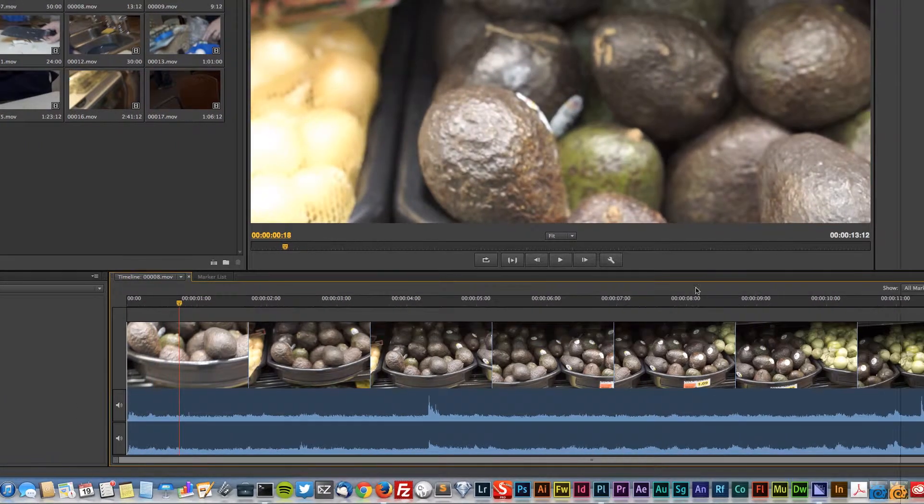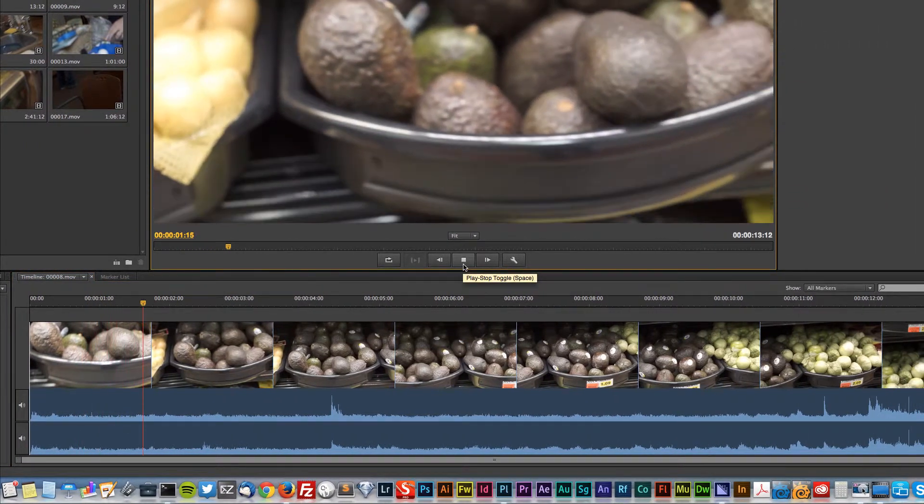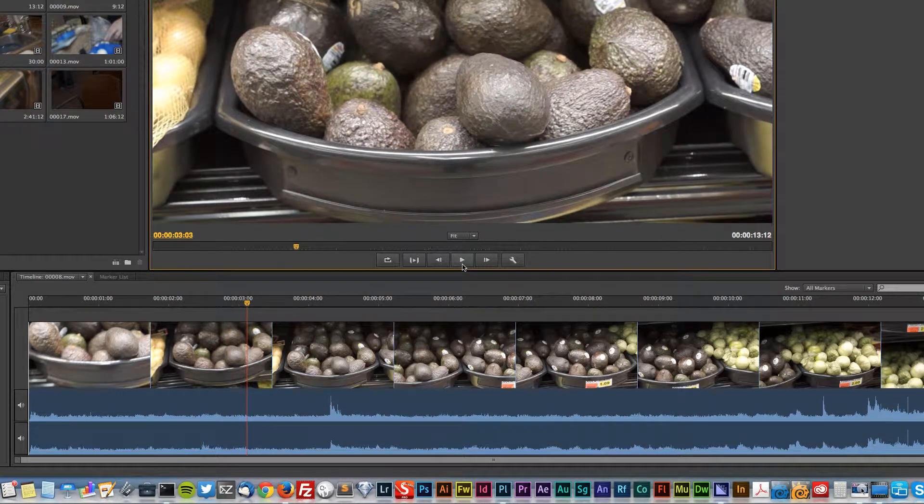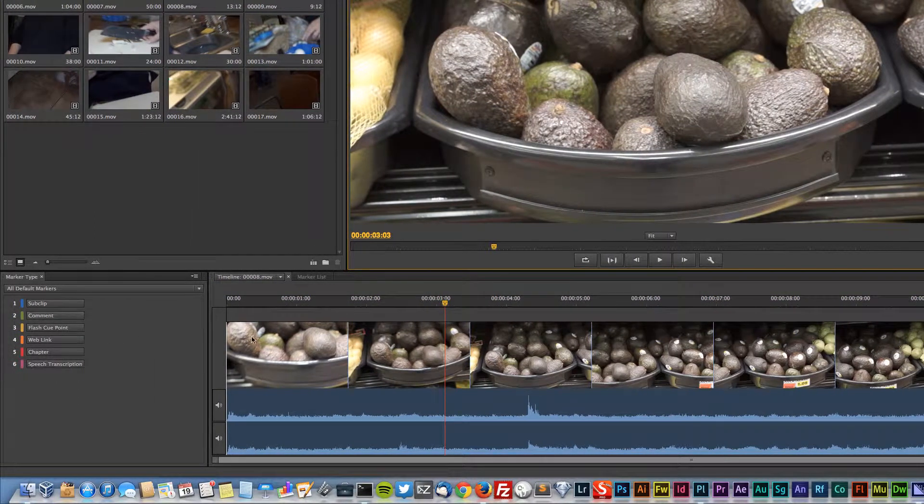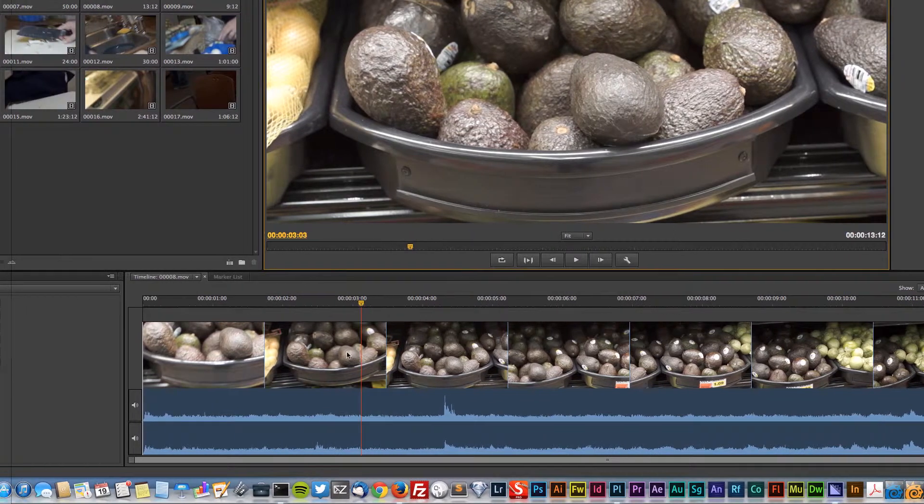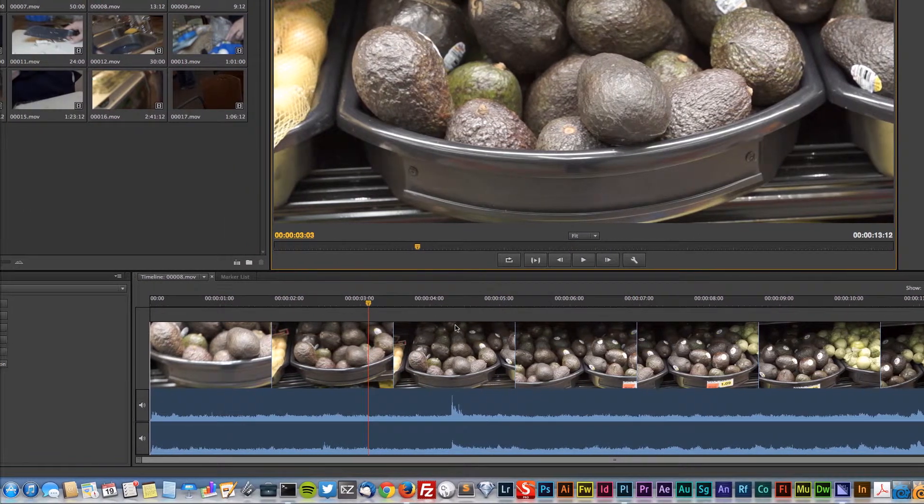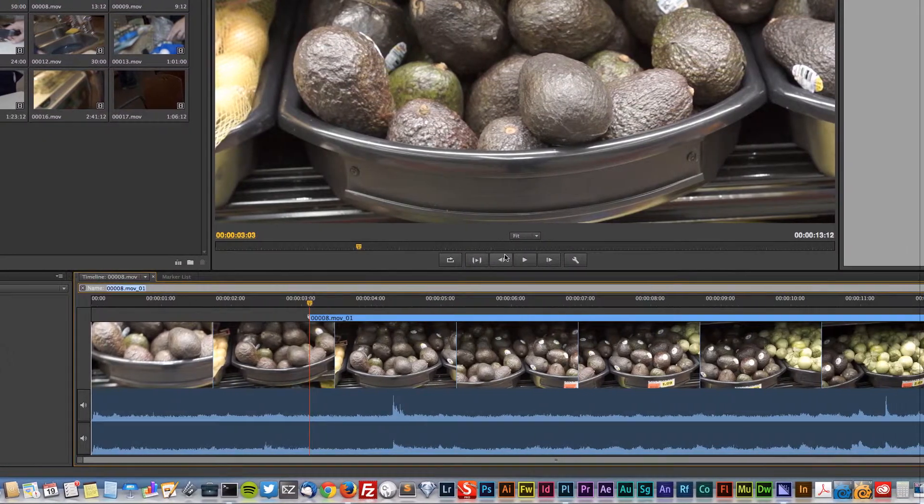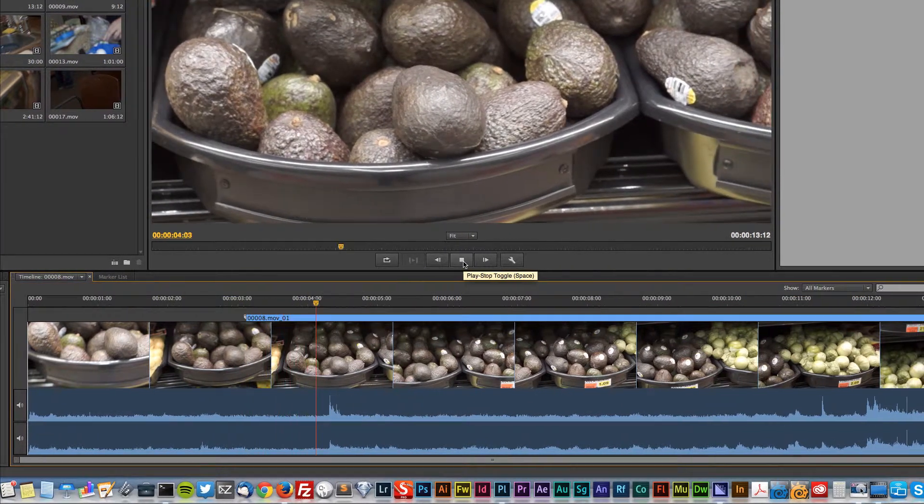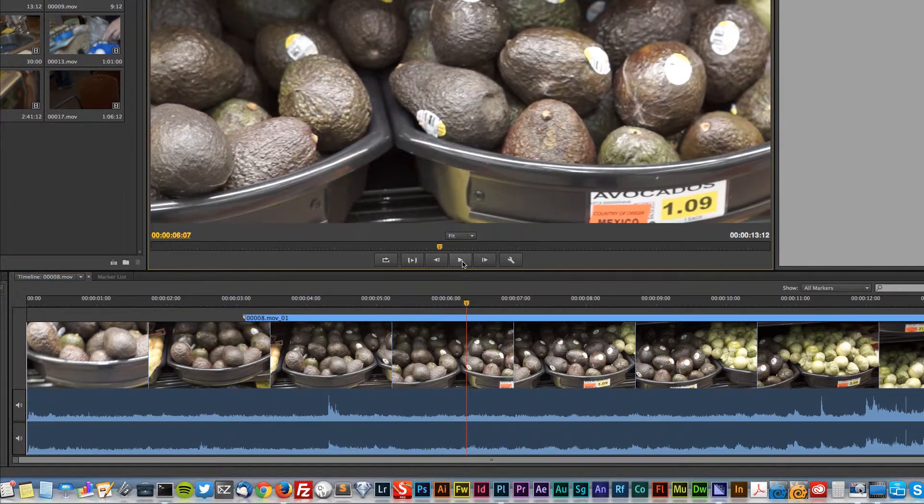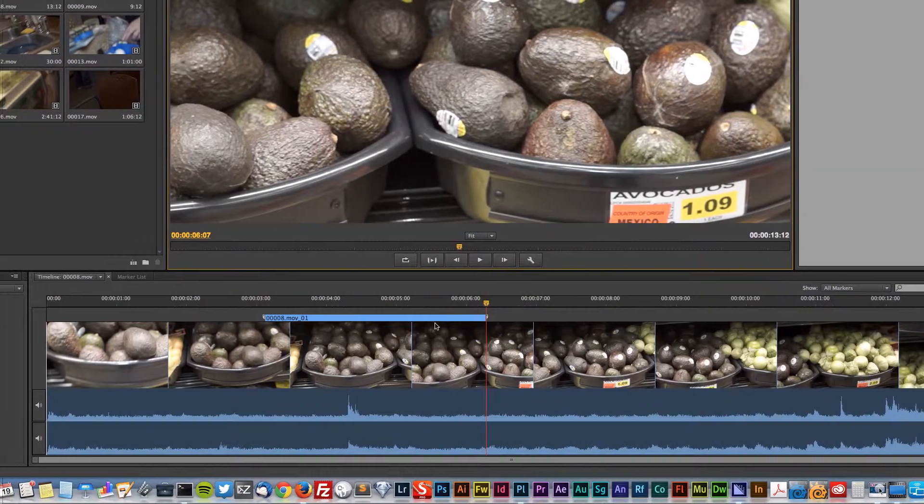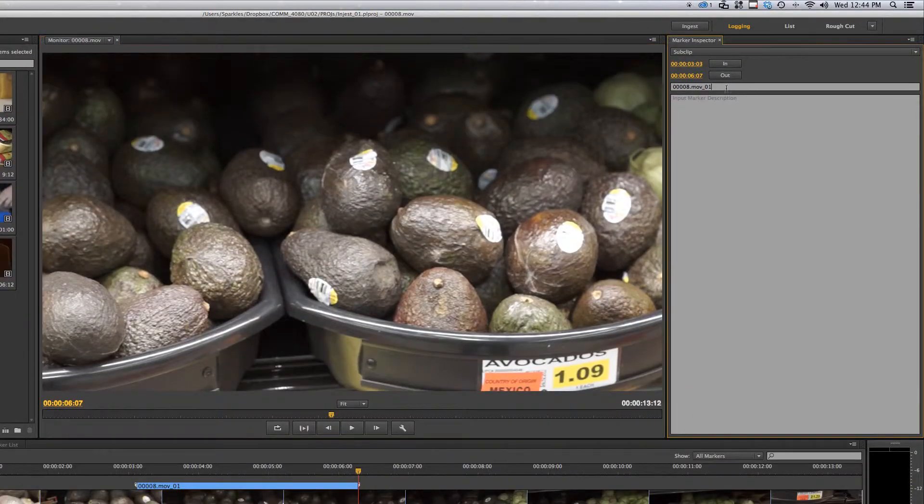So I'm just going to go through this and show you really quick. You can find something and scrub through, you can play. Maybe right here I can make quick sub clips out of things that I'm seeing here. So I can hit I and this starts a sub clip, and then I can play and maybe hit O for out.